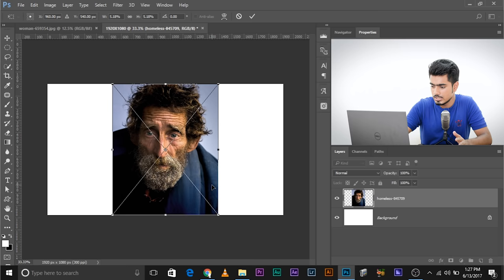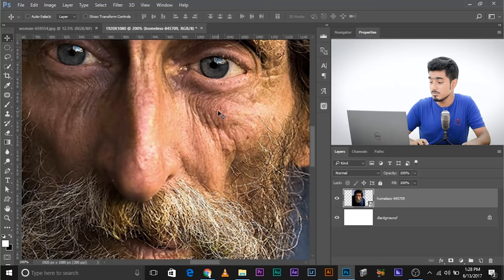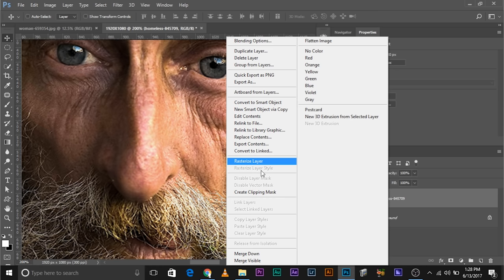This is an image. You can rasterize it anytime you want. For example, you want to just remove the wrinkles or enhance something which requires rasterization. So at that time, all you have to do is just right click on it and select Rasterize Layer. And there you have it.